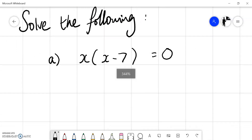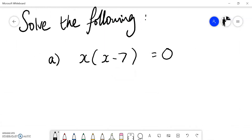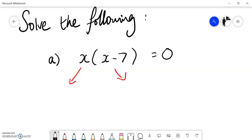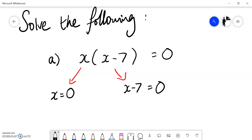Let's have a look at part A: x bracket x minus 7 equals zero. That's handy — it's already equal to zero. I've got some quantity multiplied by 7 less than that quantity, and when I multiply those two things together I get zero. So this is already factorized — written as something multiplied by something. I'm going to split my two expressions, saying either x equals zero or x minus 7 equals zero. This is what I refer to as the split stage.